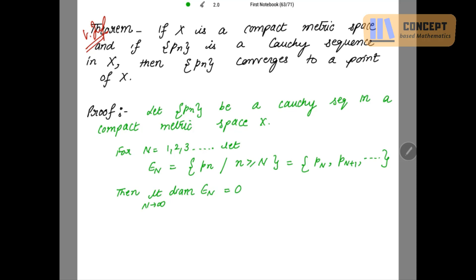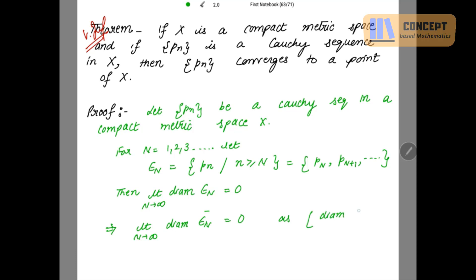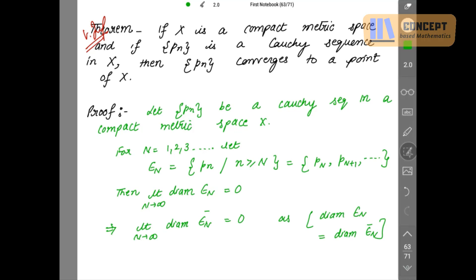This also implies that the limit as n tends to infinity of the diameter of En̄ is also equal to 0. Why? Because we know that the diameter of En equals the diameter of En̄. We have proved this result in earlier classes.